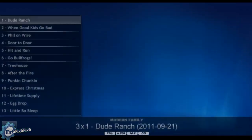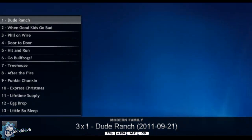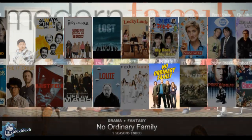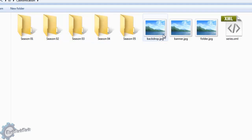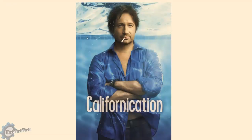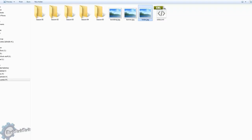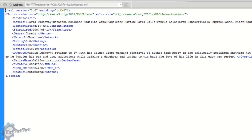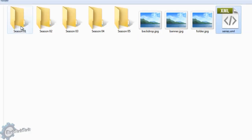Let me show you the actual folder layout for Californication and what it looks like inside a season folder. You have Season 1, 2, 3, 4, 5, and so on. Inside we have four files: a backdrop — which as you can see is a background image — a banner, and a folder image, which is the cover art you'd normally see in the TV display. And we have a Series XML file, which contains the information about the series.